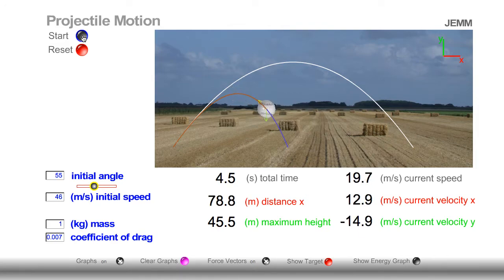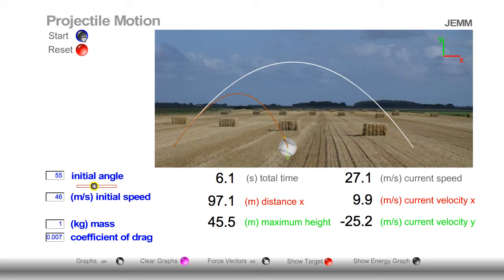Now as a result of drag, we no longer have constant velocity in the x-direction. Notice that as a result of drag, the object — even though it was hit at the exact same speed — no longer achieves the same height, nor does it achieve the same range. With drag, the range significantly decreases, as does the height.